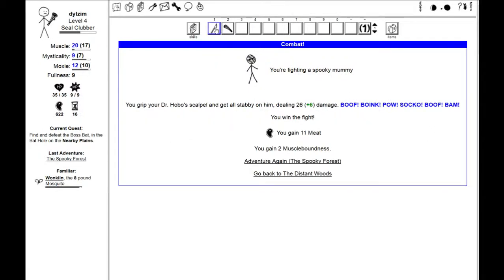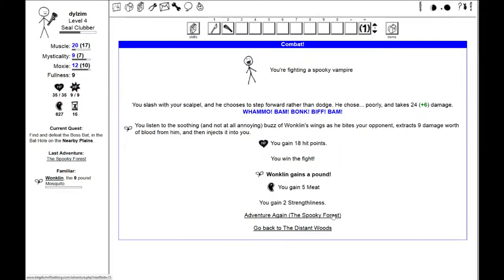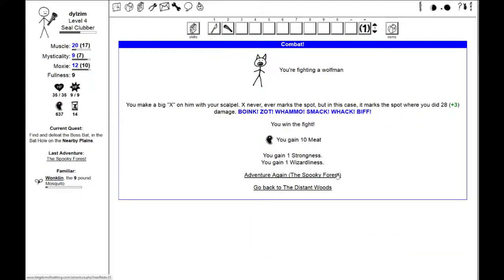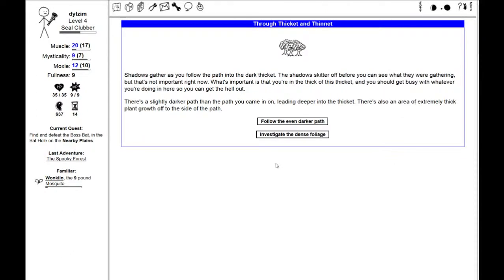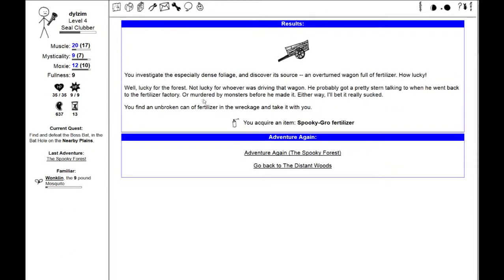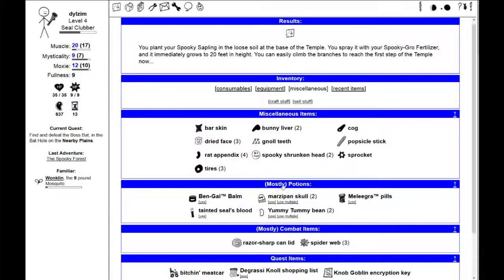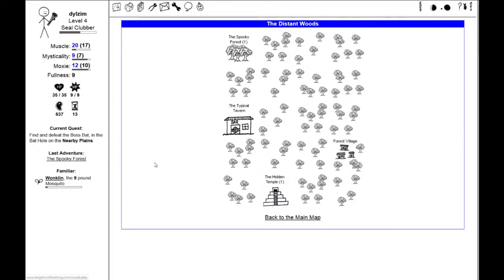You follow the map to the spooky forest and arrive at the base of the hidden temple. Unfortunately, the first step is too high to reach, and you can't go inside. You notice a patch of loose soil at the base of the step. Let's investigate the dense foliage. I acquire spooky grow fertilizer. Let's try that map again. You plant your spooky sapling at the base of the temple. You spray it with your spooky grow fertilizer, and it immediately grows to 20 feet in height. You can easily climb the branches to reach the first step of the temple now.